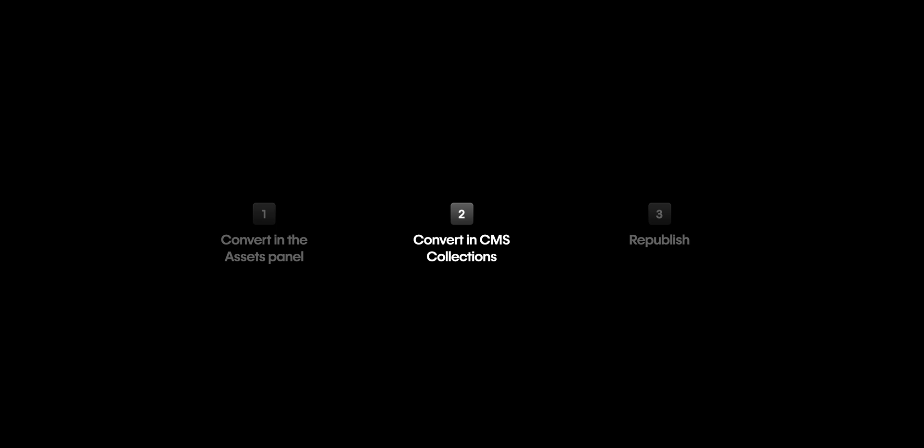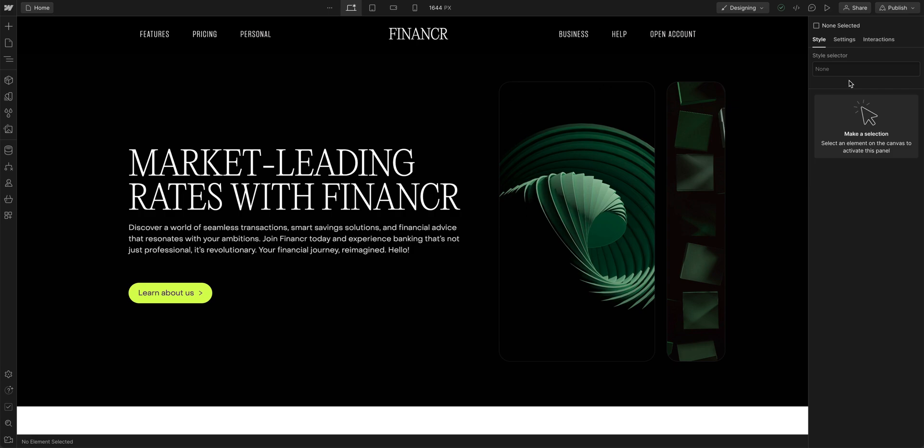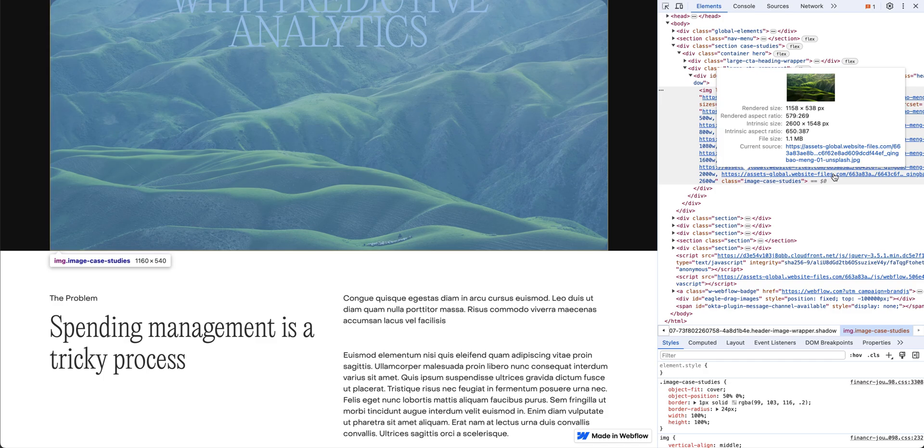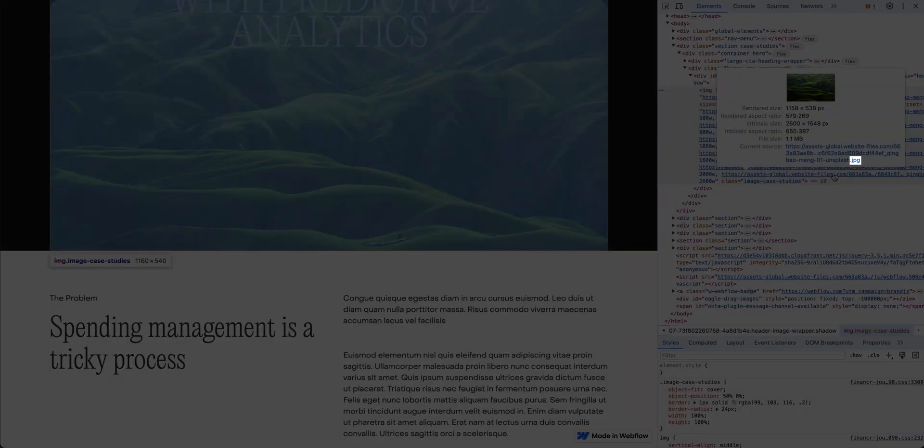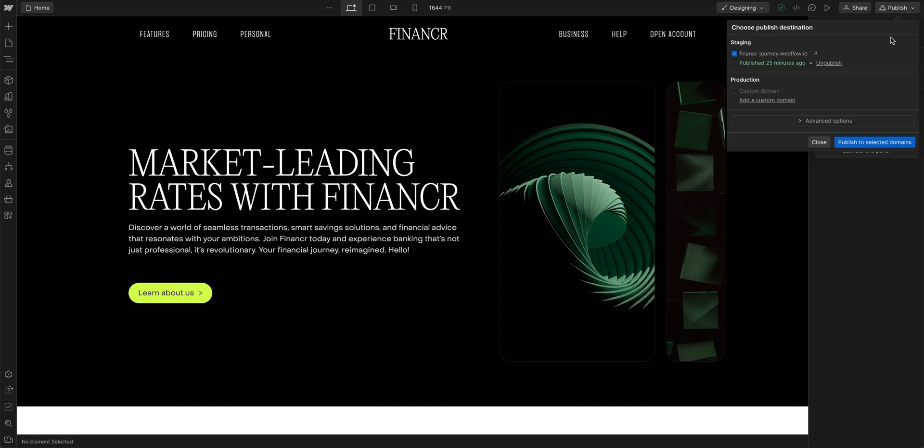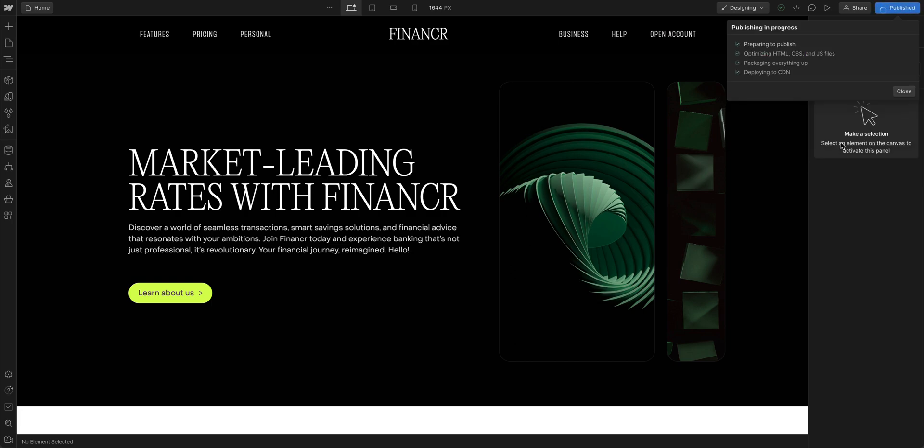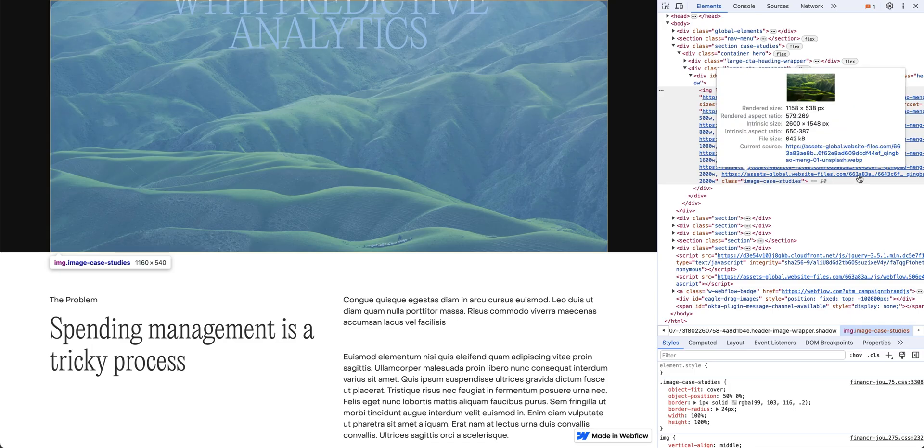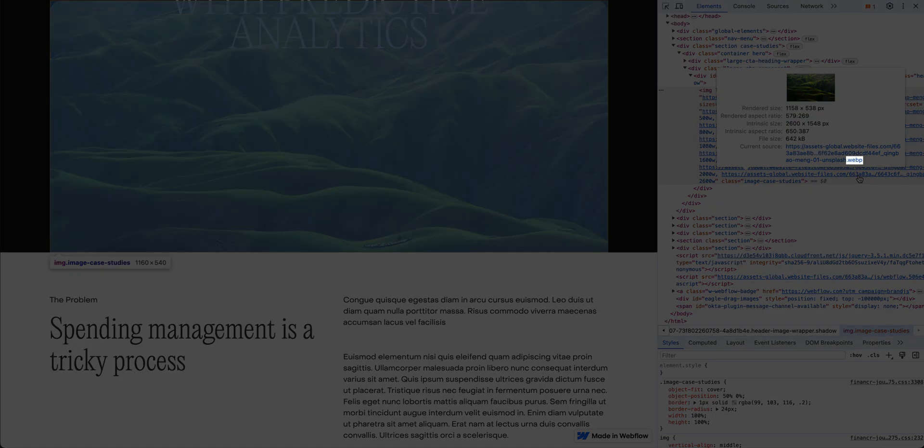Let's move on to the final step, republish. Now that we compressed all the assets we wanted to WebP, we need to republish because our live site currently doesn't have the WebP images we just converted. We'll go up and press publish and we'll publish our site. Now, our live site is published and is using those WebP images.